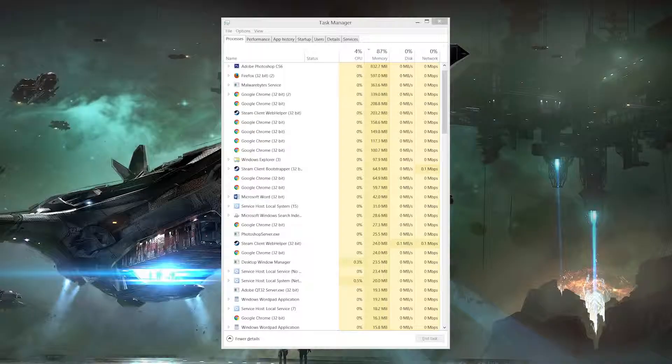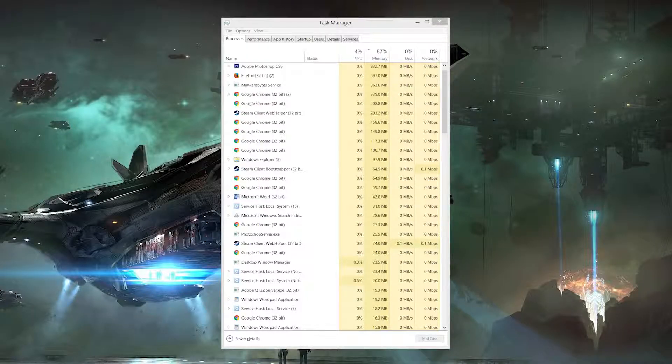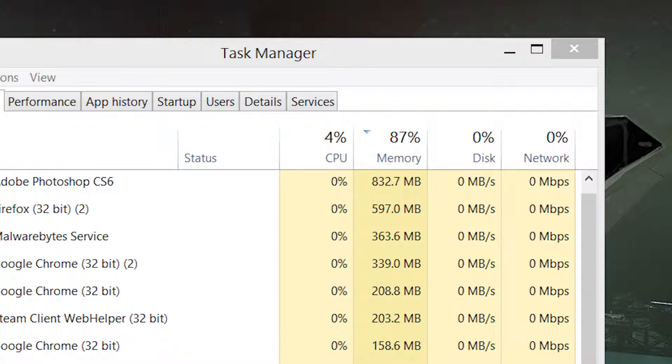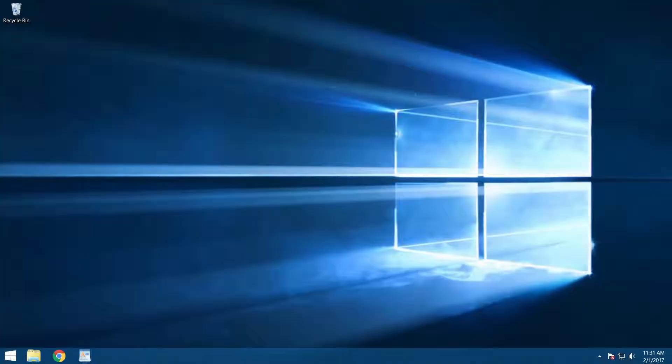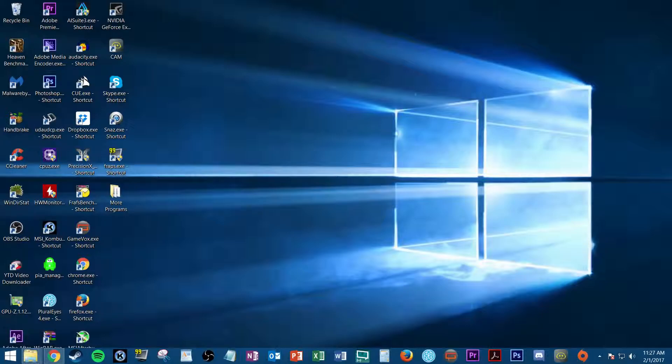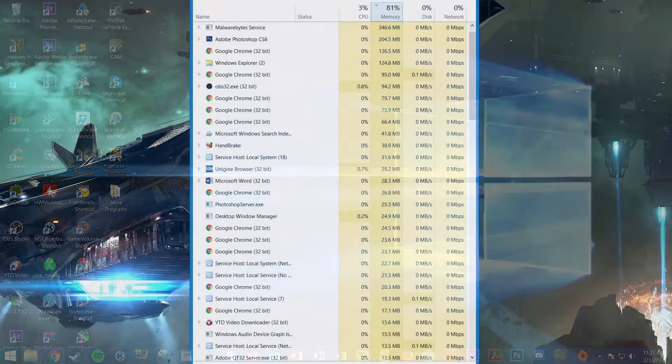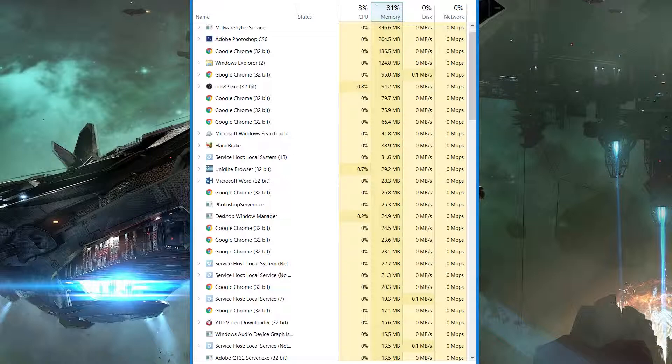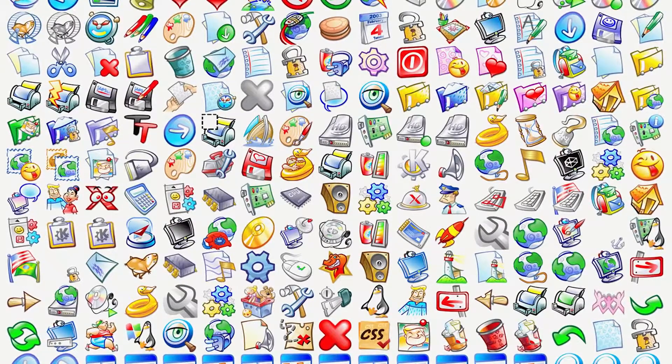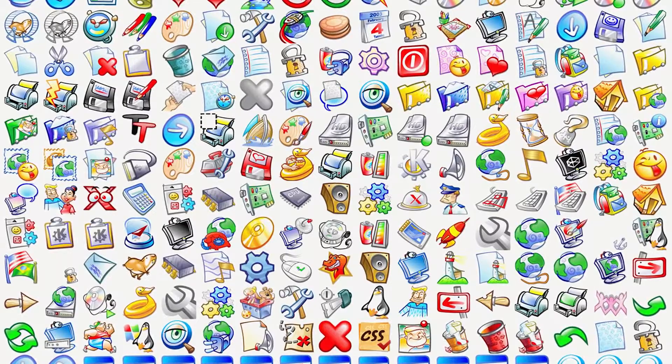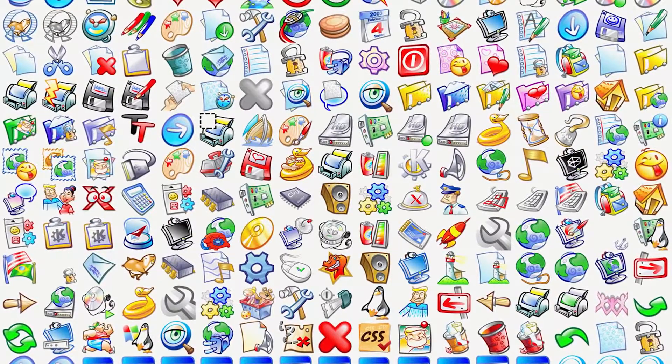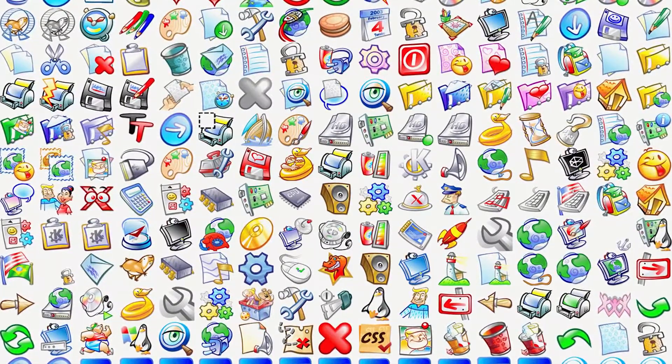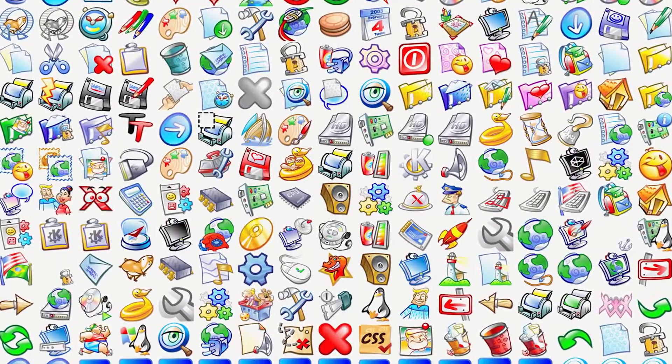With an AV program no longer slowing you down, you may still have additional software running in the background impeding performance. Typically, when you boot up a new computer for the very first time, only a few essential programs and processes are running to keep your system functioning properly. As you install more and more programs over time, however, some of them continue running invisibly in the background 24-7, even after restarting your computer, and eventually you could have dozens of them running simultaneously, which will eat away at your system memory and bog down the overall snappiness of your PC.